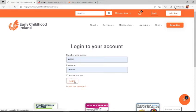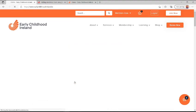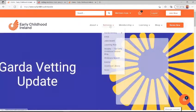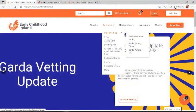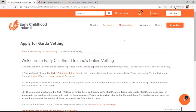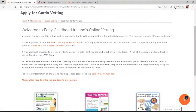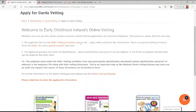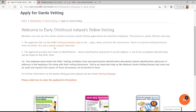Once you're logged in, you then go to Services, Garda Vetting, and Apply for Garda Vetting. Here you will find the NVB1 Vetting Invitation form that each applicant has to fill out. There is a special under-18s form for applicants aged between 16 and 18 years of age, and they will also need to give a parent consent form.